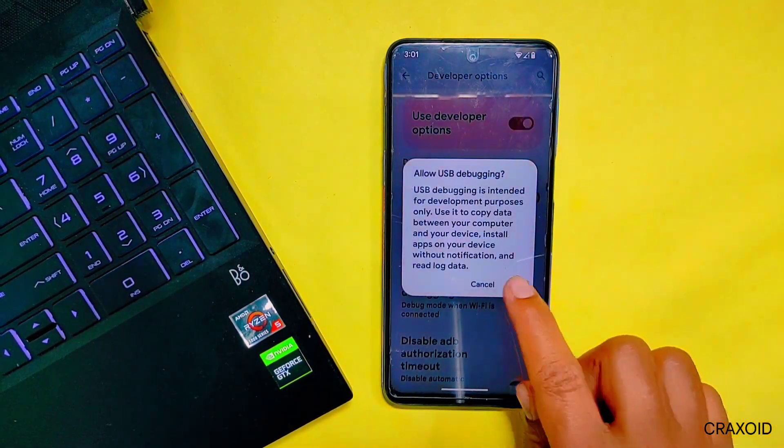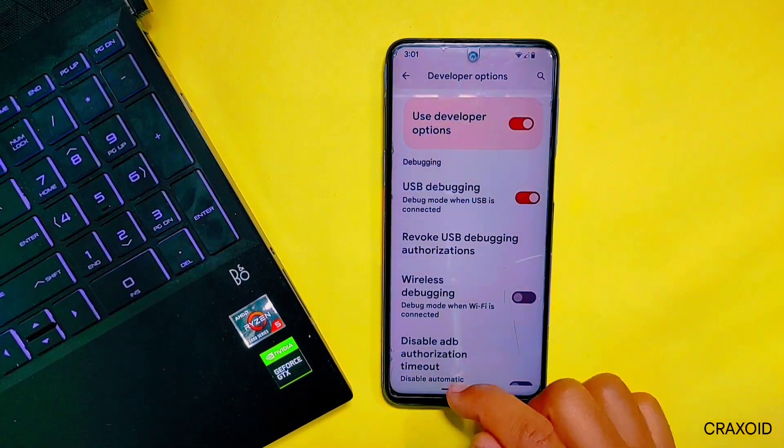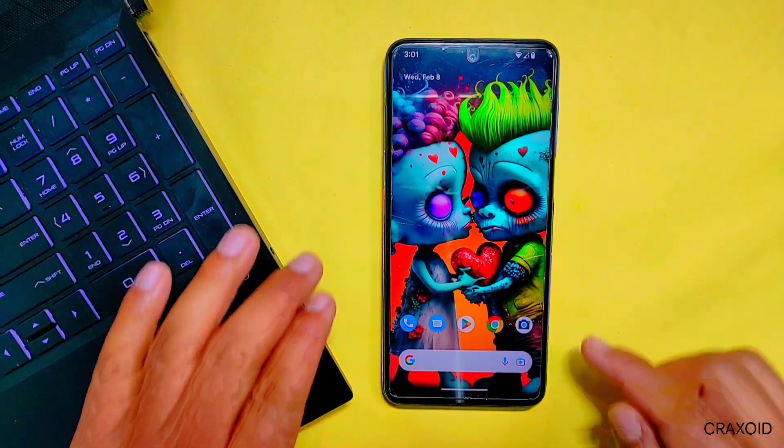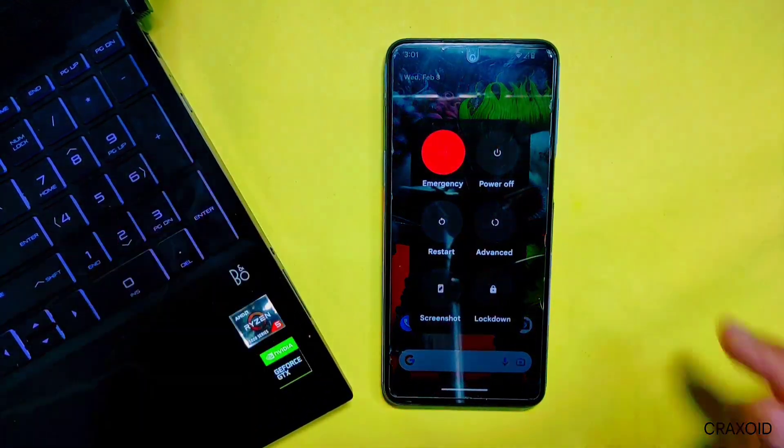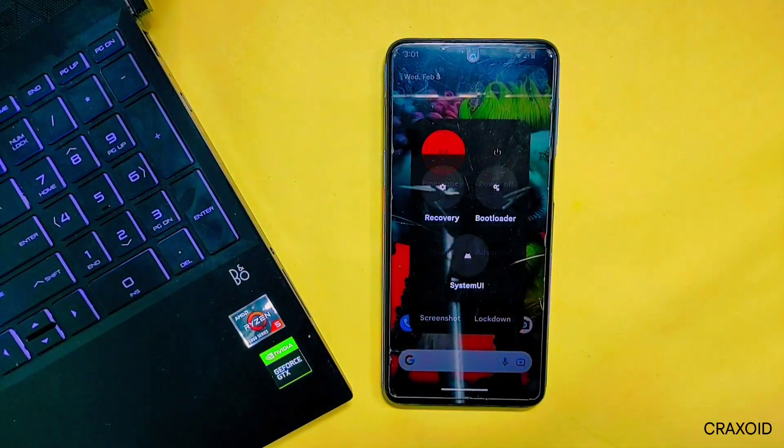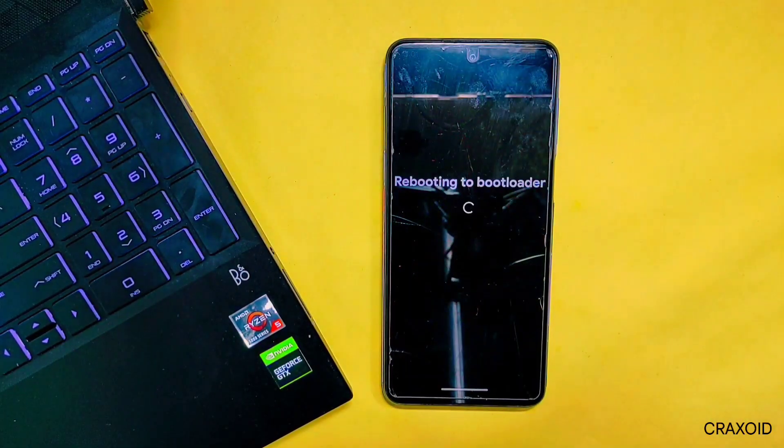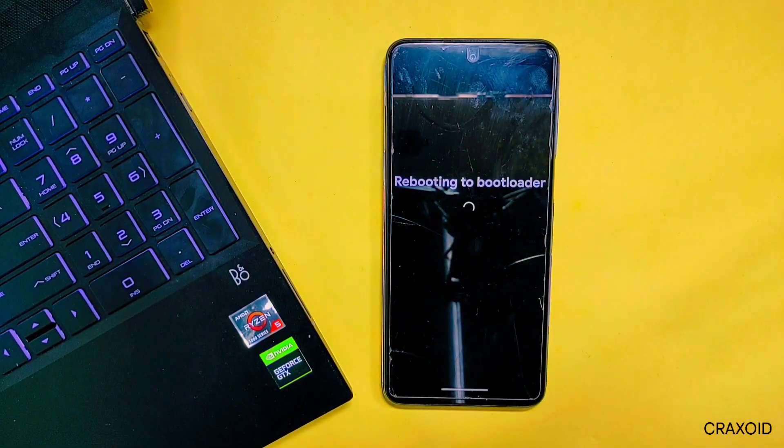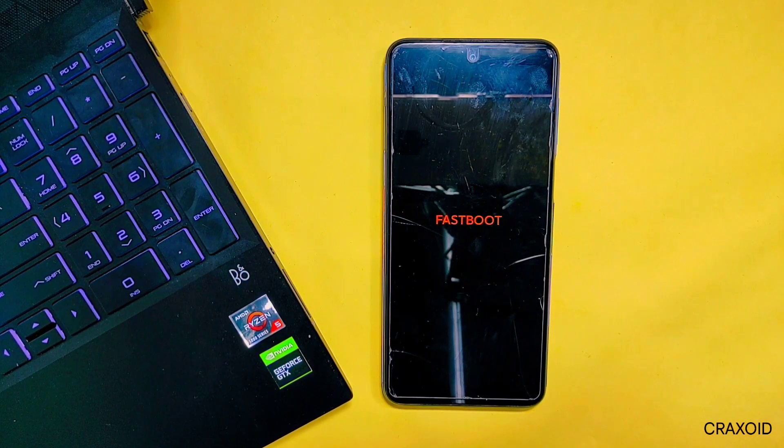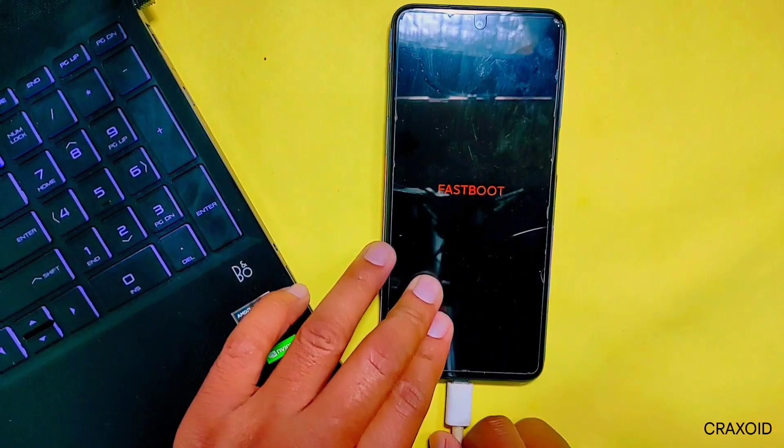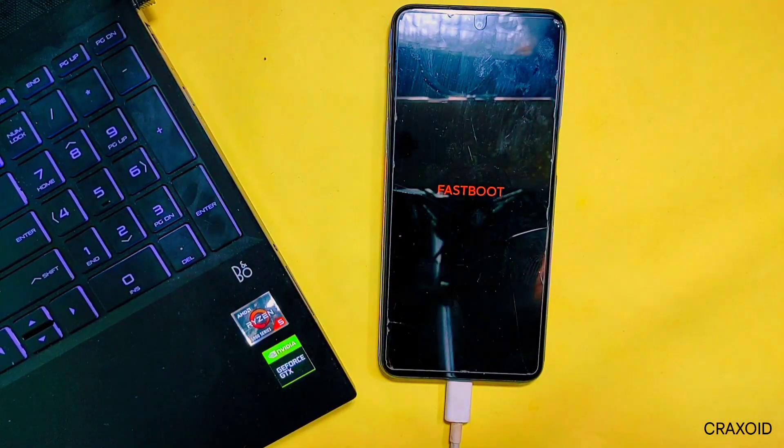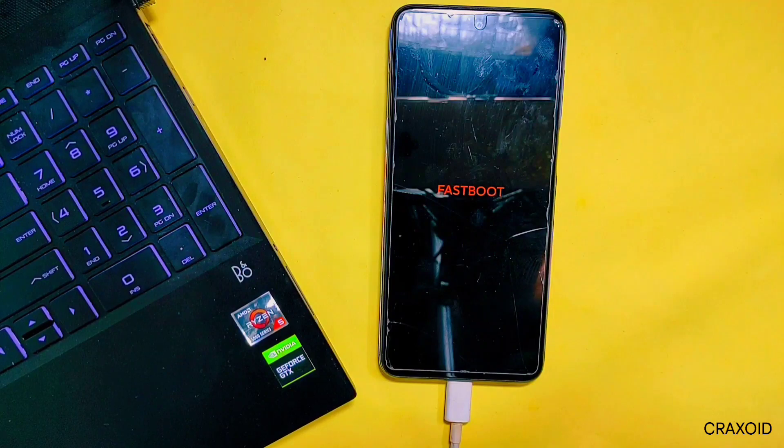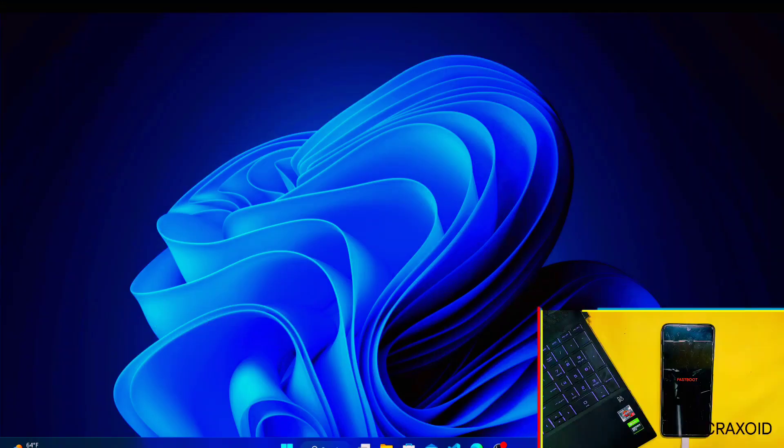After enabling USB debugging, now reboot phone to bootloader or fastboot mode. You can also reboot to fastboot by long pressing Power and Volume Down button together. So we are in fastboot mode right now. Simply connect your phone with USB data cable to this computer or laptop, and then go to the computer.